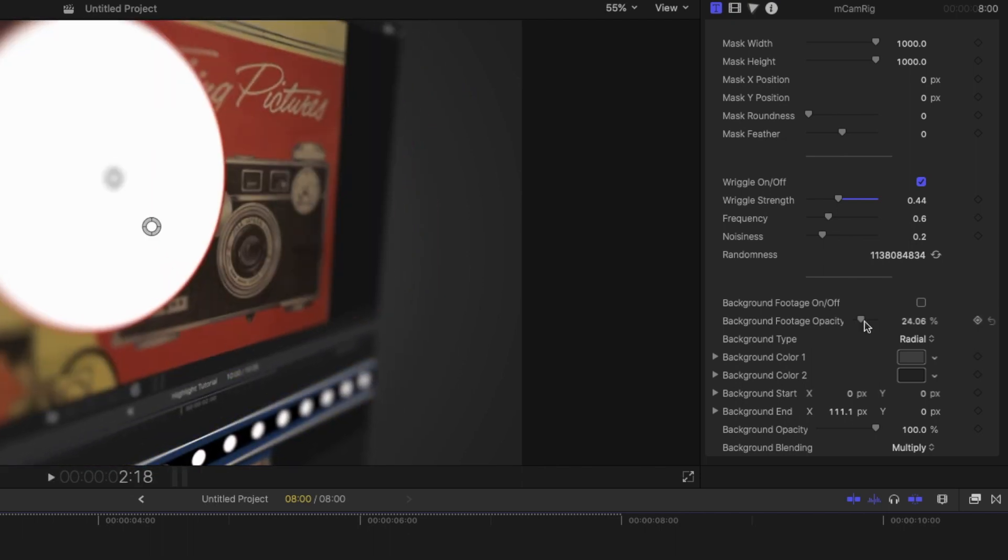And then lastly on this list is the background footage effect and you can either have it on or off. And basically what this does is creates an artificial background behind your subject because the shot will be moving in space and it can reveal the background, which would be black naturally, but it creates this kind of gradient color.